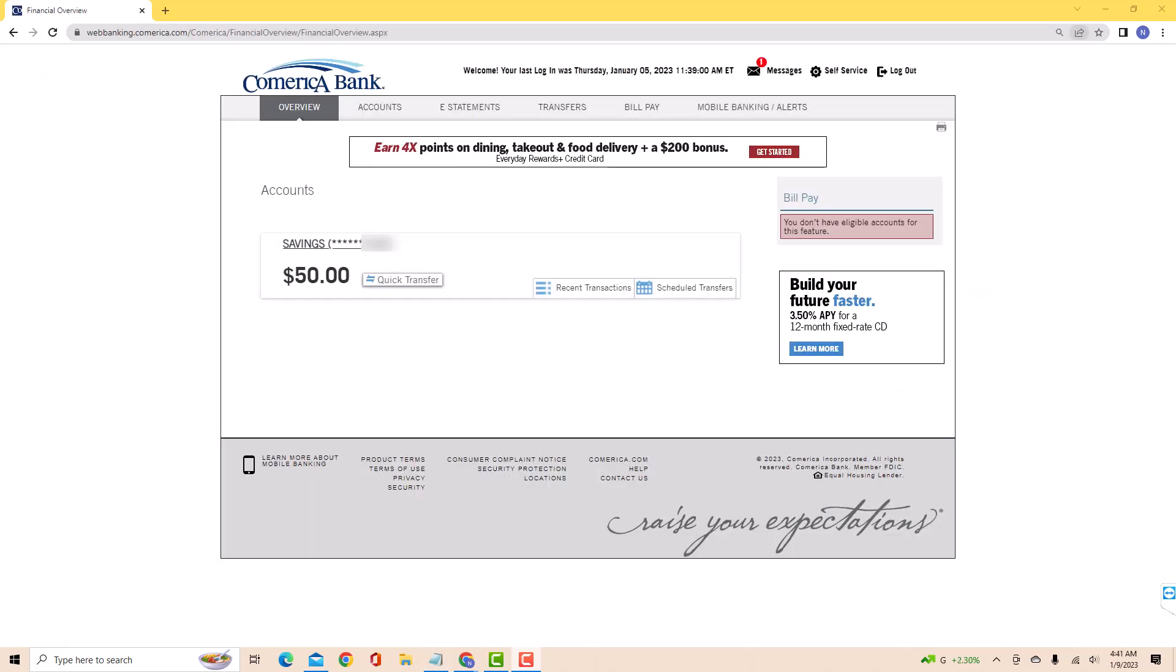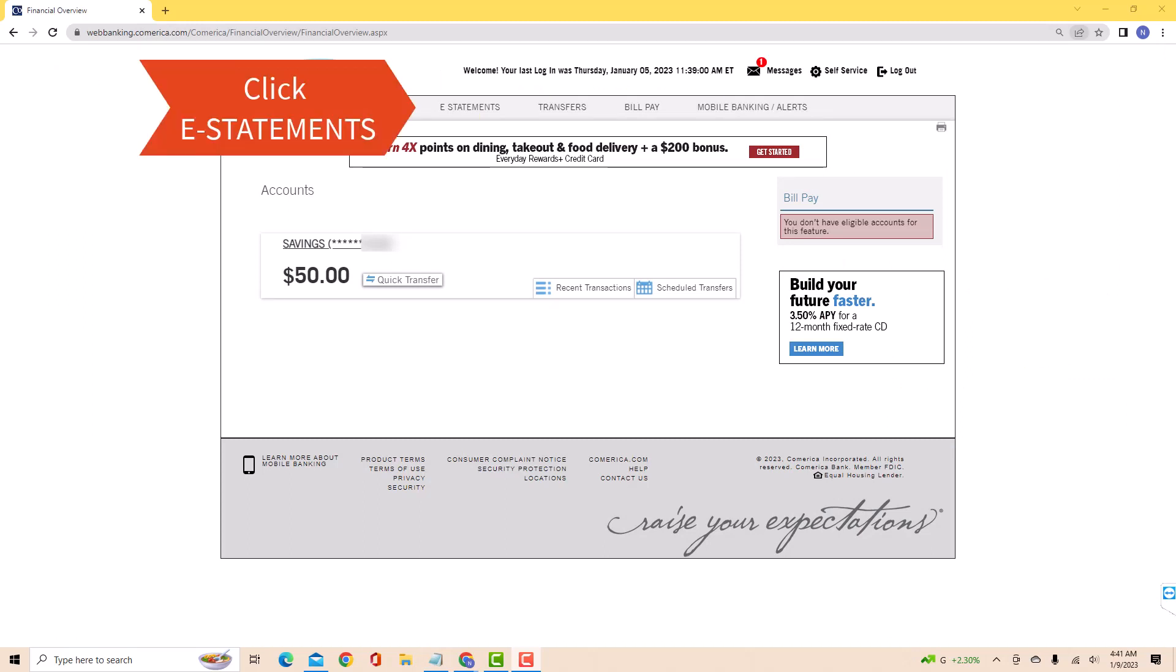Once you're logged in, you will see several tabs at the upper part of the screen. Click on the tab that says e-statements.